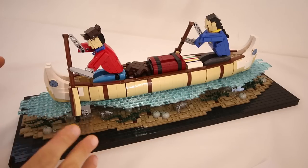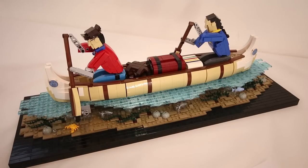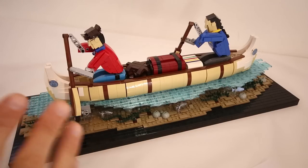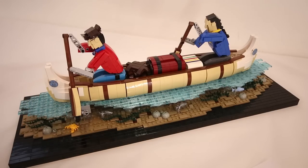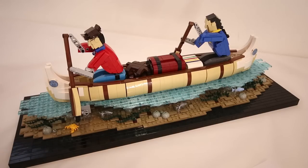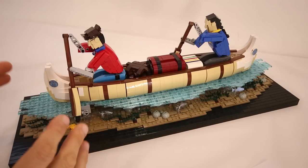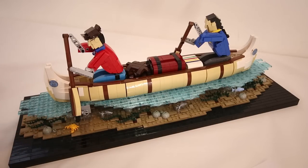This is another model I designed to help celebrate the 150th anniversary of Canada. The fur trade was a big part of our history, especially in the few hundred years leading up to our confederation. And a big part of the fur trade was transporting goods via canoe.